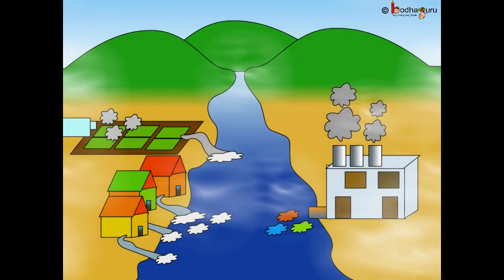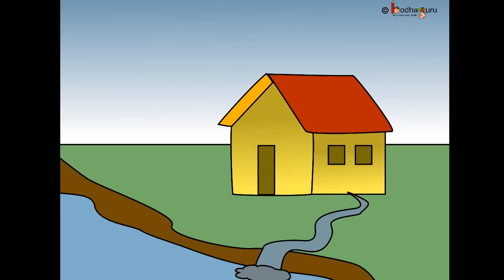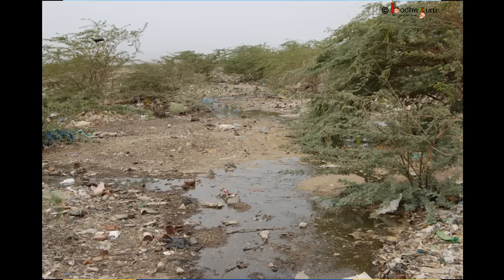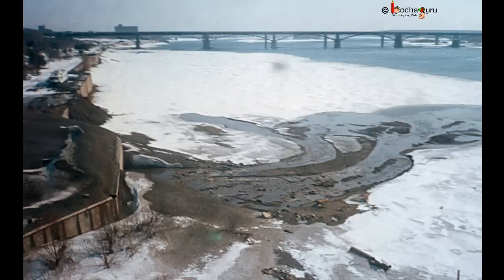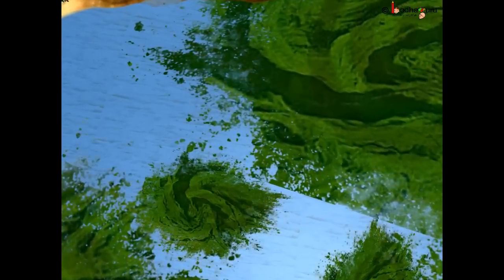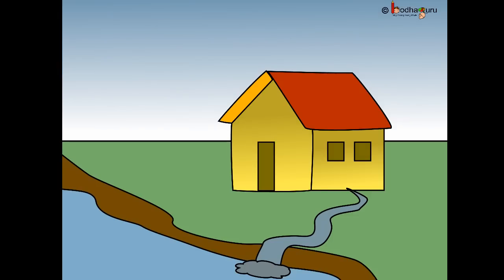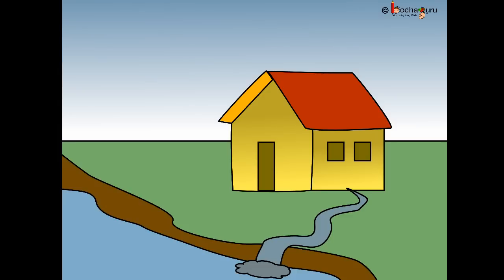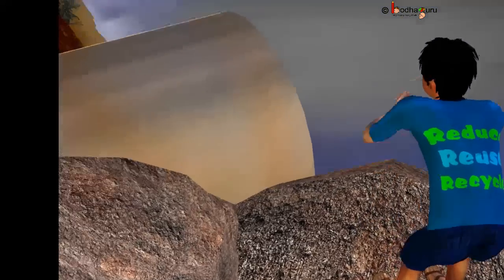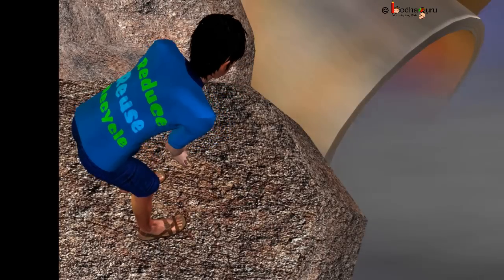Now, let us look at different causes of water pollution. The dirty water from the bathrooms and toilets that flows into our drainage system is called sewage. If the sewage is not treated, it can spread diseases, and if sewage mixes with other water bodies like lake, pond or river, it causes water pollution. Care should be taken that sewage drains should not end up in the water bodies. Some factory wastes also contain poisonous harmful chemicals which get released into the river and cause pollution.